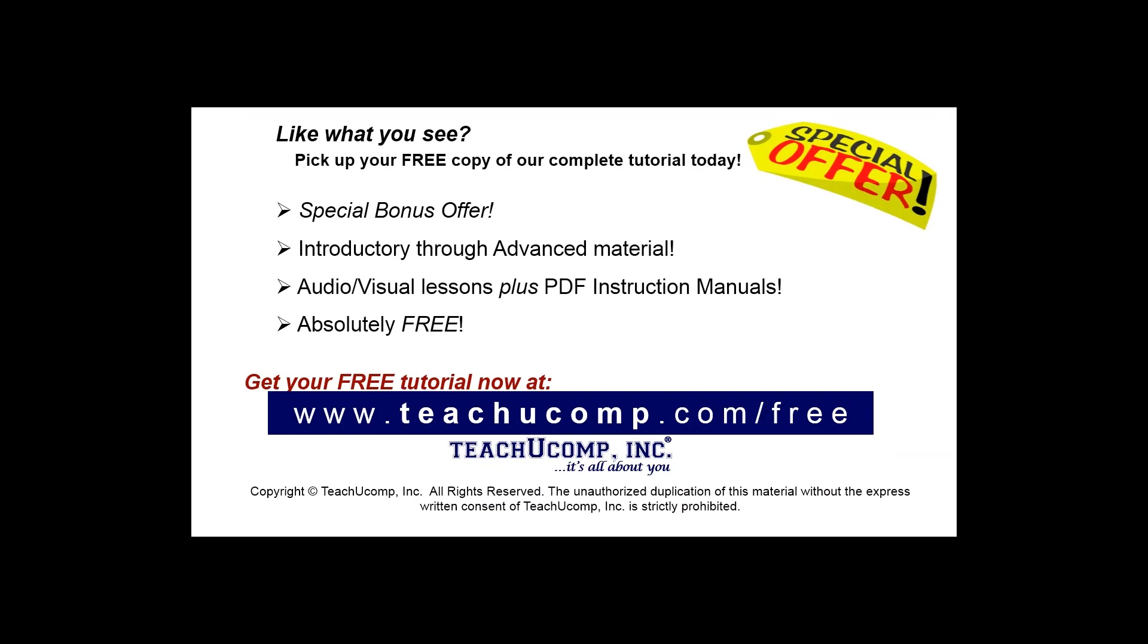Like what you see? Pick up your free copy of the complete tutorial at www.teachucomp.com/free.